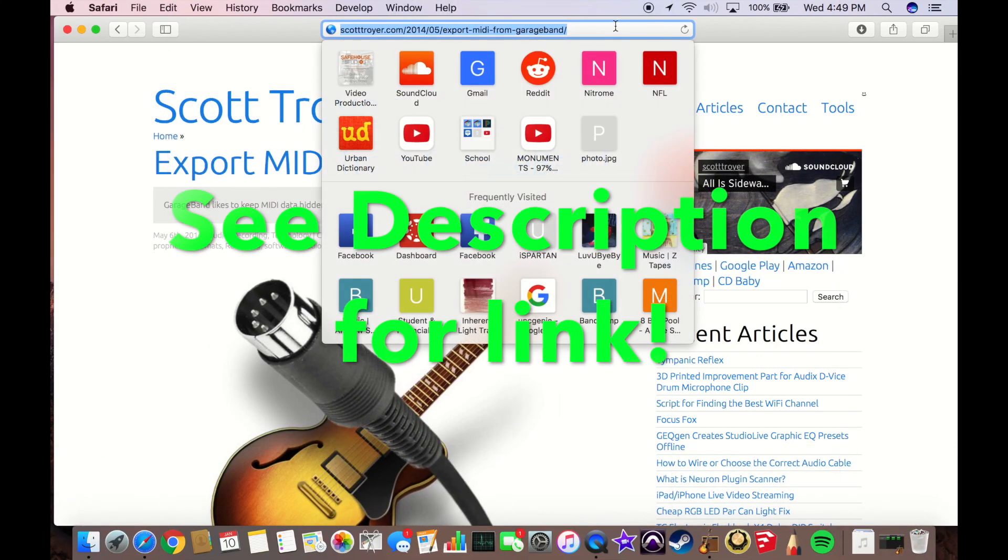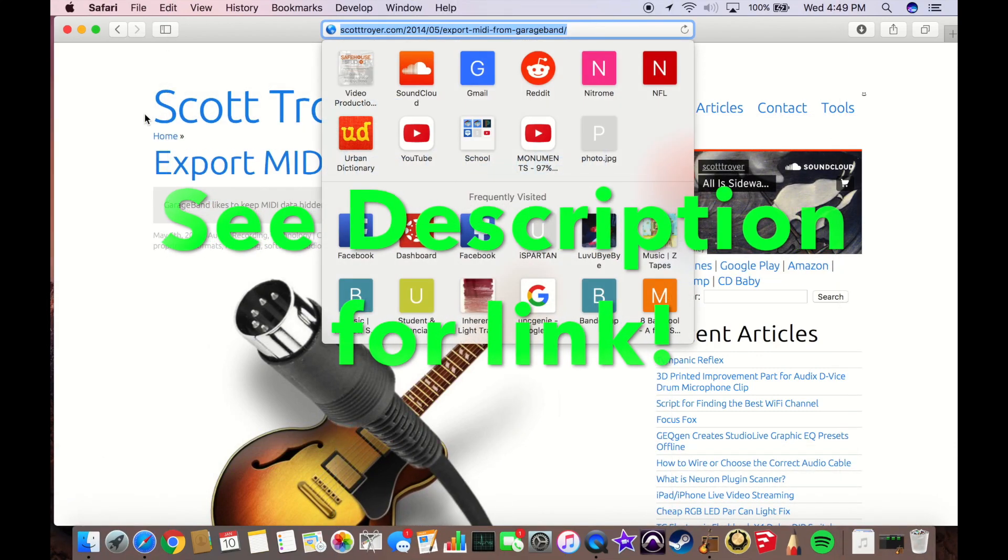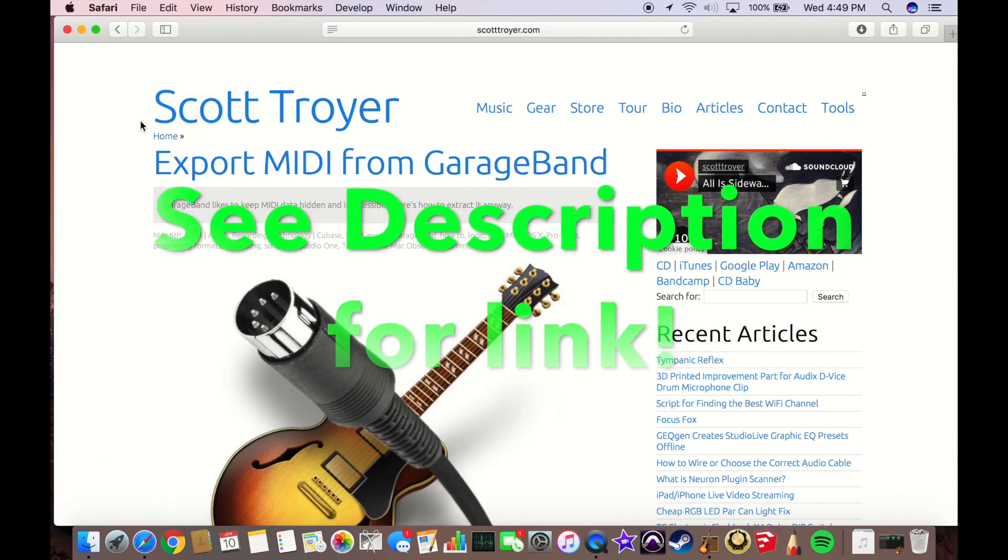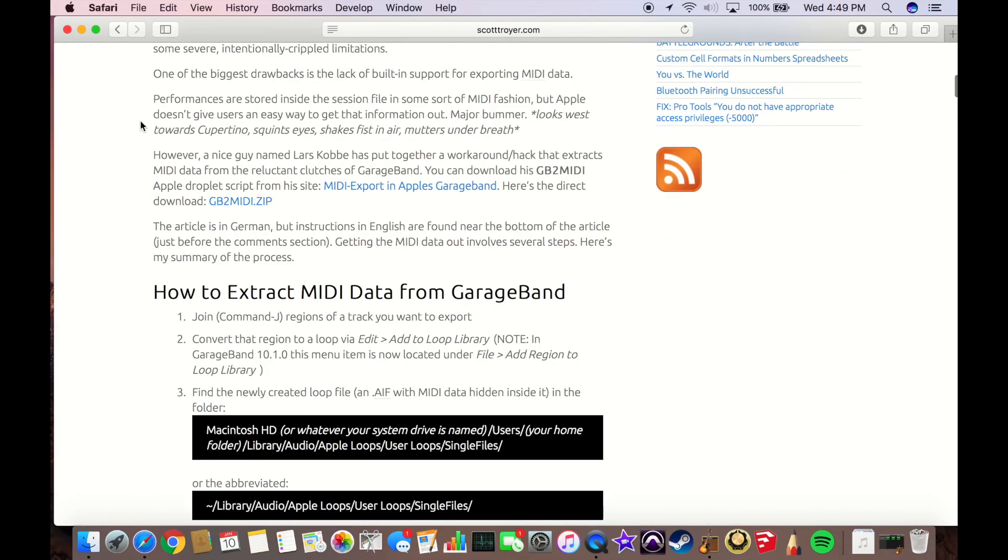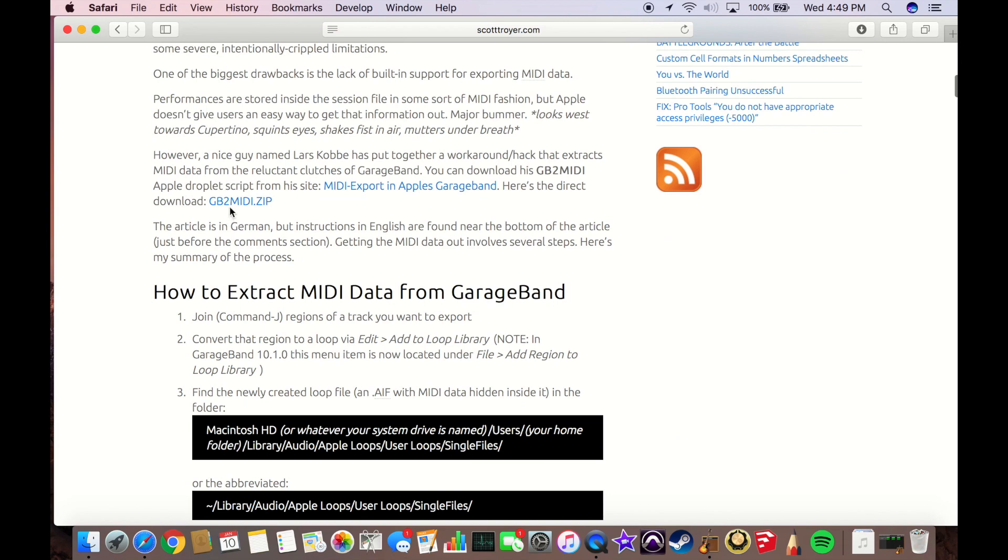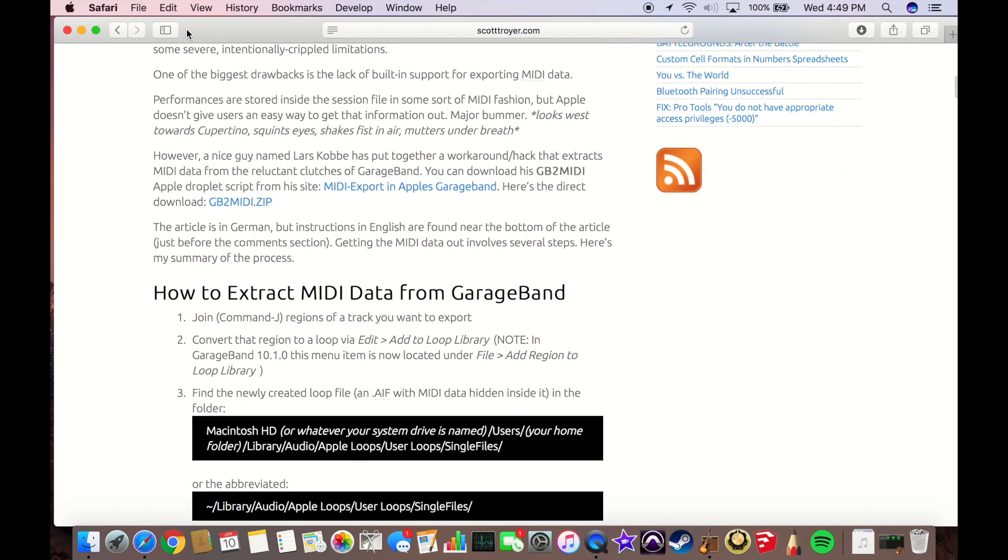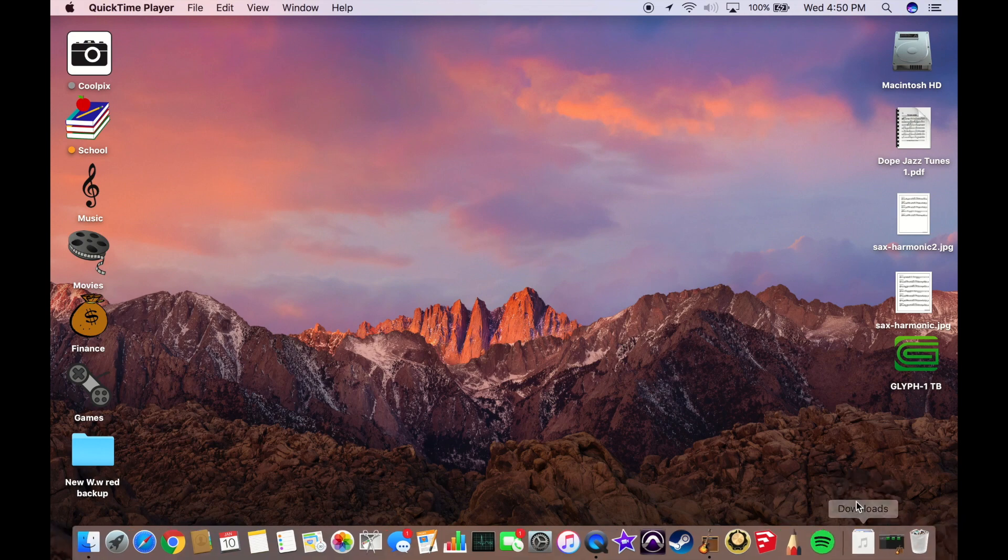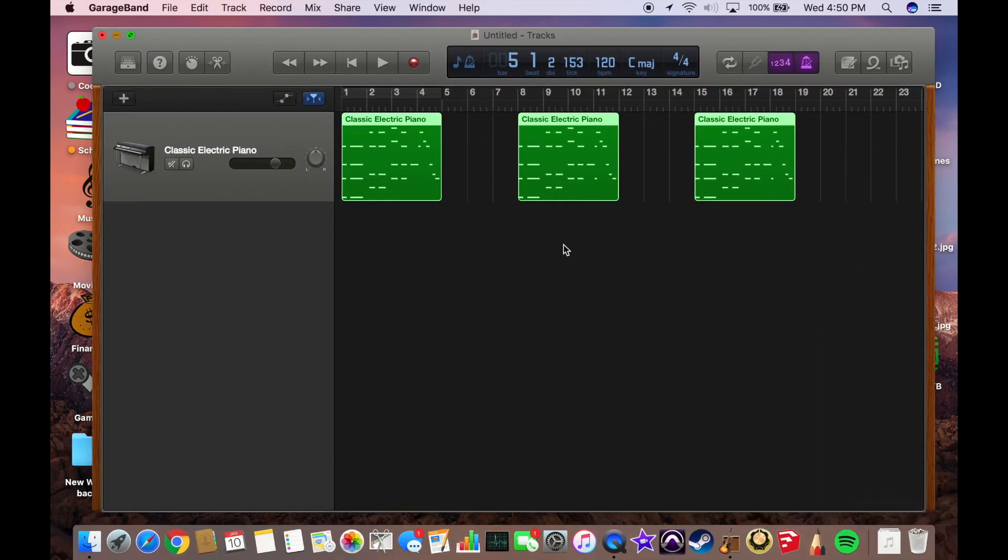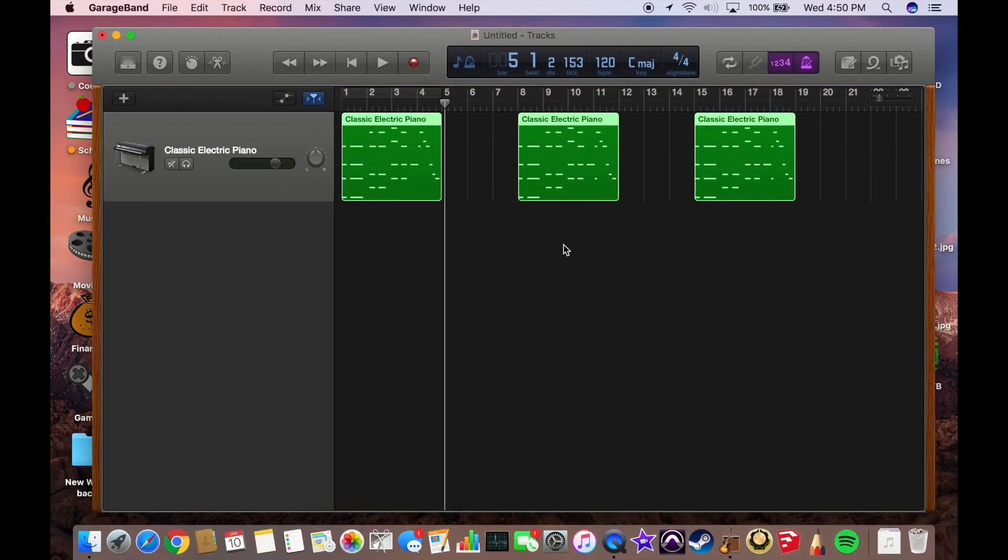First thing we're going to do is head over to the link provided on Scott Troyer's website and download GB2 MIDI. You're going to click that link and it's just going to download to your hard drive. Now that that's done, let's jump over and take a look at our MIDI. What we have here is just an extremely basic MIDI setup, just some electric piano.